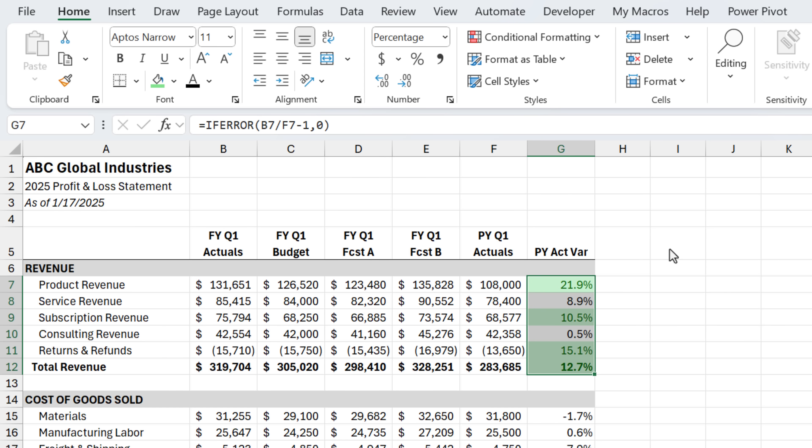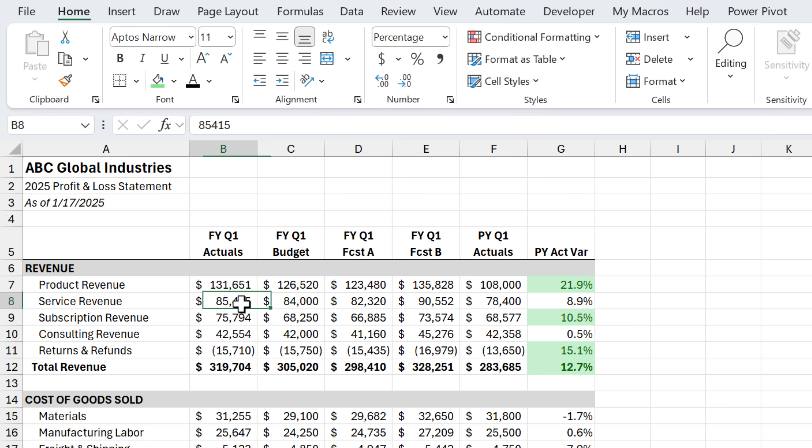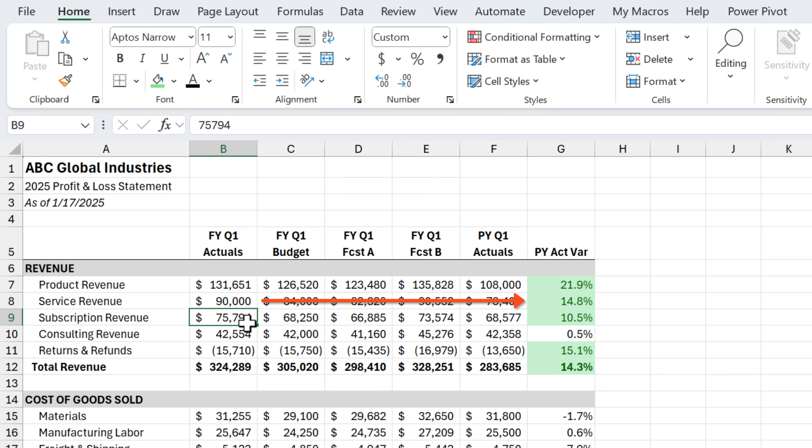And so that's automatically applied that formatting to all cells that are greater than 10%. And the nice part about conditional formatting is as the values change, let's say this is 90,000 instead, once I hit enter and this recalculates, you'll see that the formatting automatically gets applied here. So this both saves time and makes your reports easier to read.